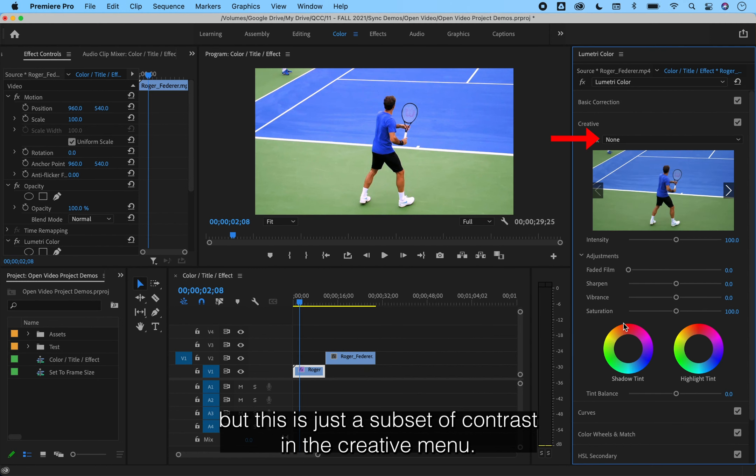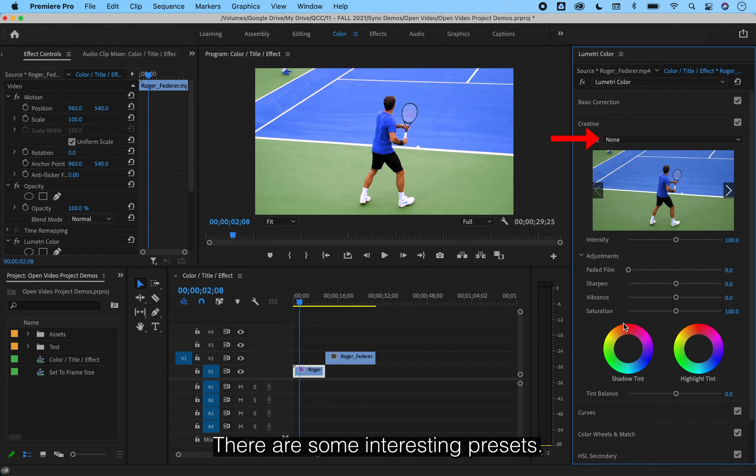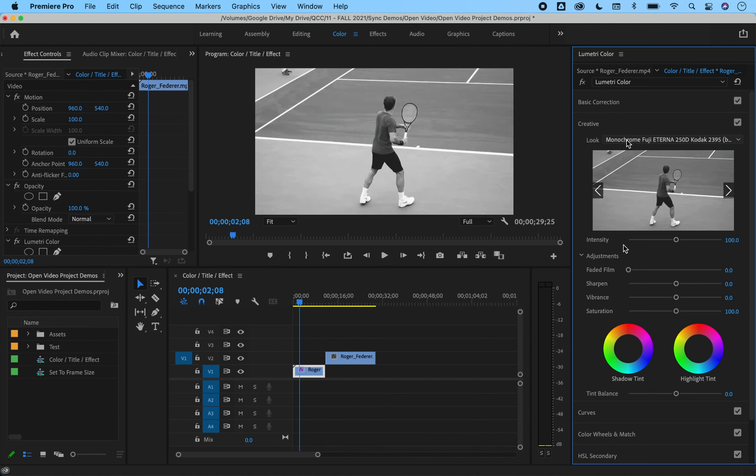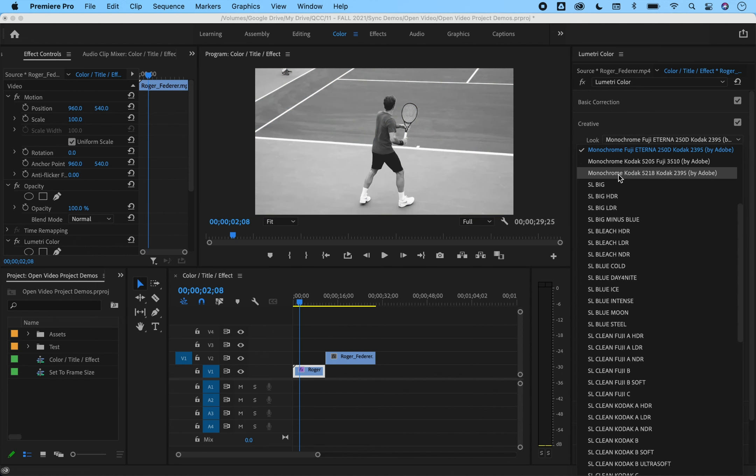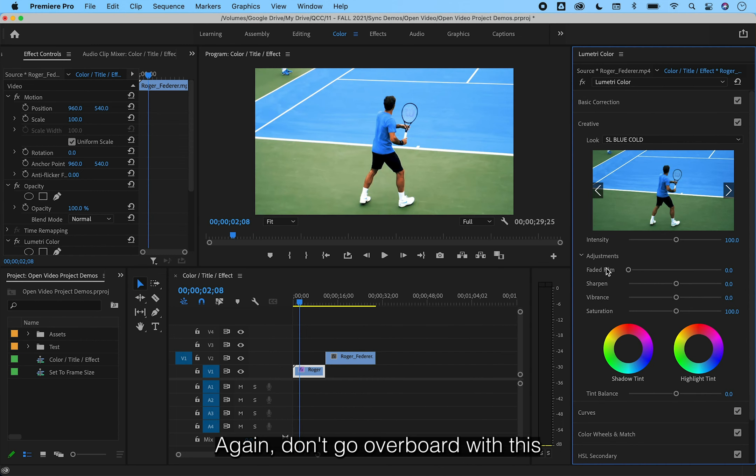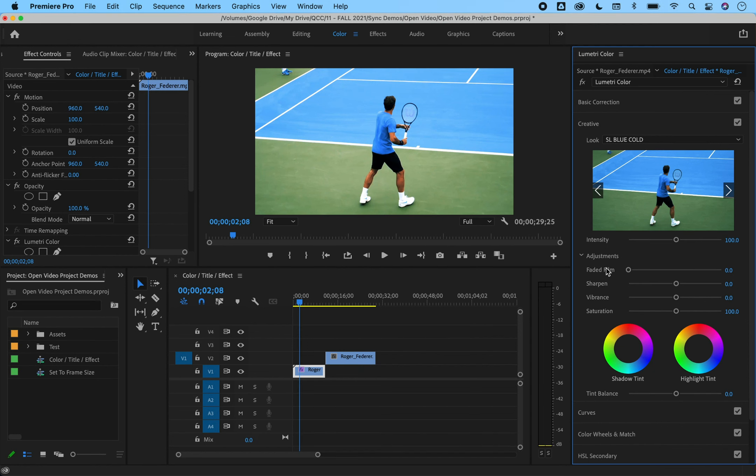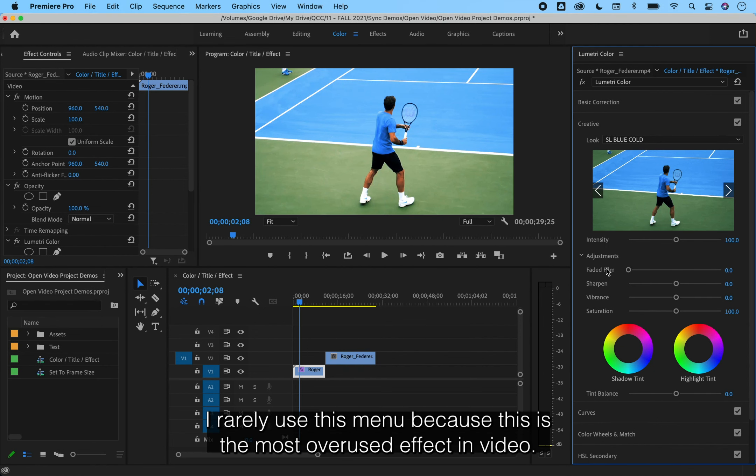In the creative menu, there are some interesting presets. This will give a film look to your clip. Again, don't go overboard with this and keep a close eye on your vibrance and saturation. I rarely use this menu because this is the most overused effect in video.